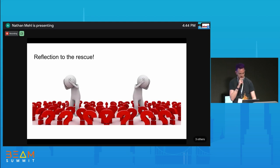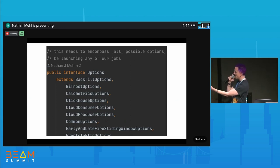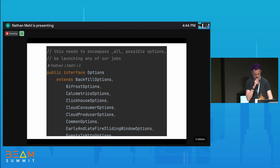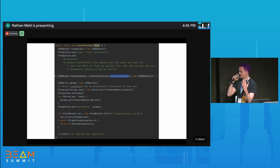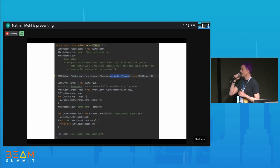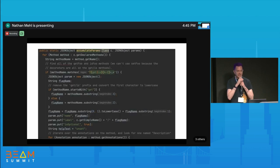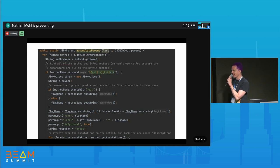So what do we do? We abused reflection. We created a MetaOptions interface that extends every single possible option that any of our jobs could use — we keep all our Dataflow in a monorepo, so this is the union set of all options across all jobs. Then, before building flex templates, we instantiate that as an object and pass it to a `buildFlexJson` function that uses a JSON object utility to start an object, put in boilerplate, and pass the options class to `accumulateParams`.